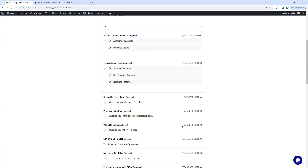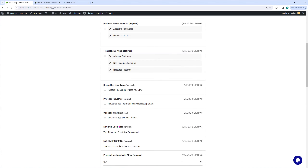The next item, again a member listing, is companies that you will not finance. For example, if you're a factor but you don't do construction, or you don't do freight bill factoring, or you don't do third-party medical — well, you're going to put this in so that if somebody is coming to you wanting to get their invoices factored for a doctor and it's all insurance claims, you don't do that. So you're going to add those items as the will-not-finance category.